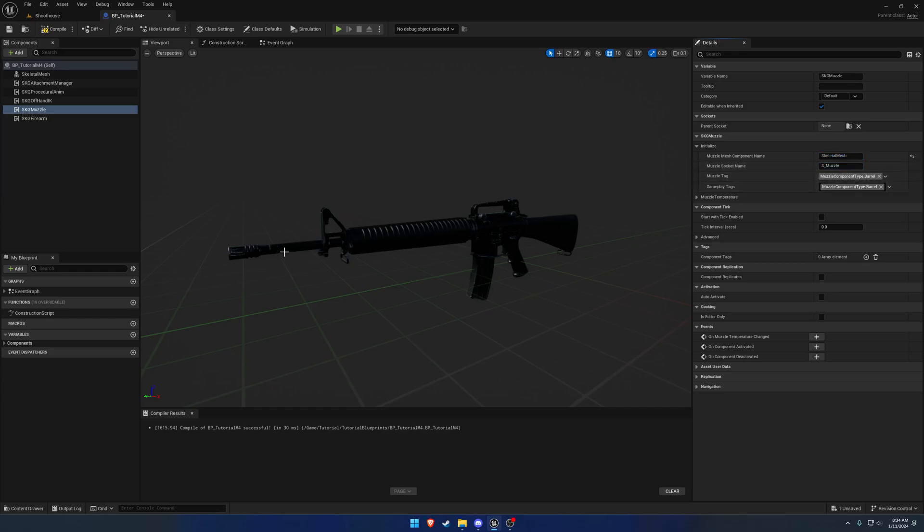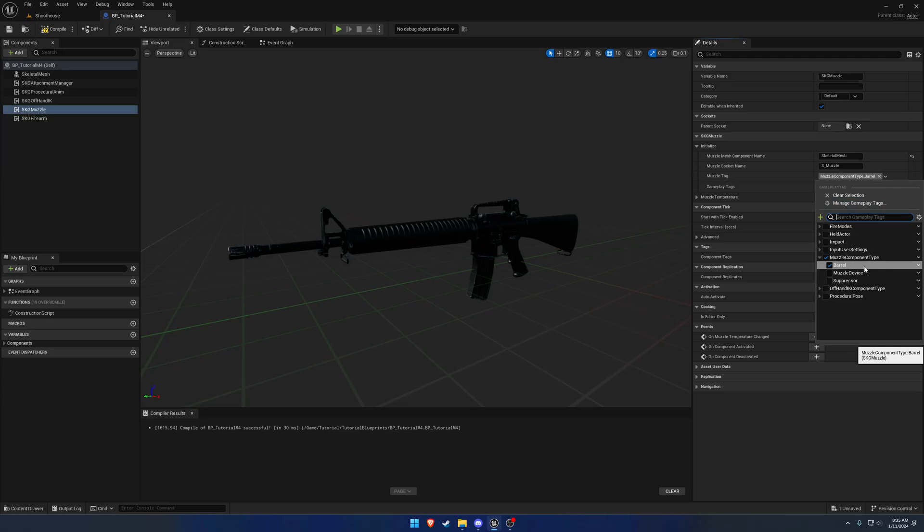Since this is basically a complete firearm with no additional stuff needed, aside from you can add a can, we want to set the muzzle tag to the barrel. So we're going to leave that as default.